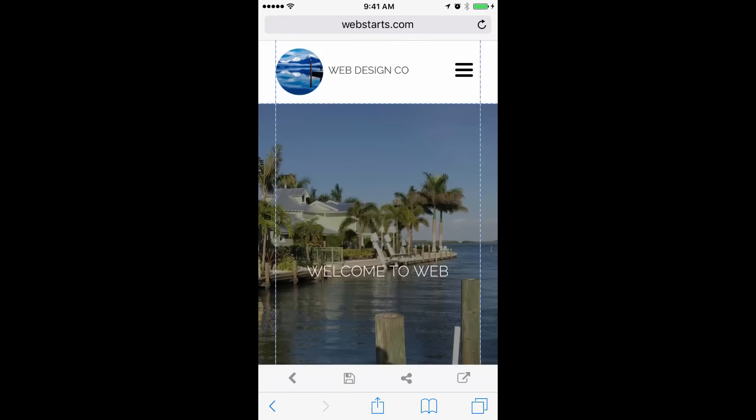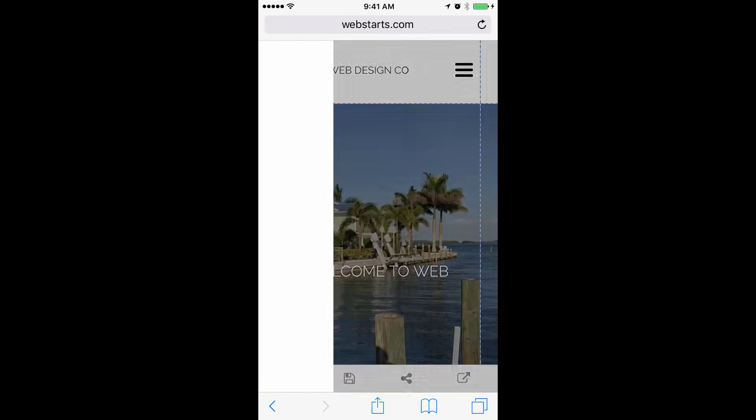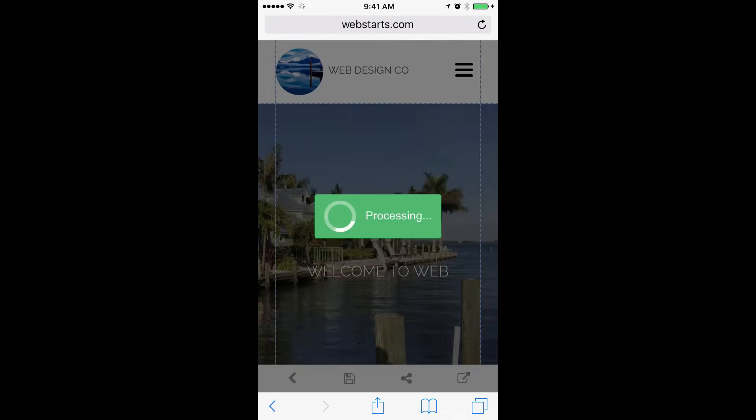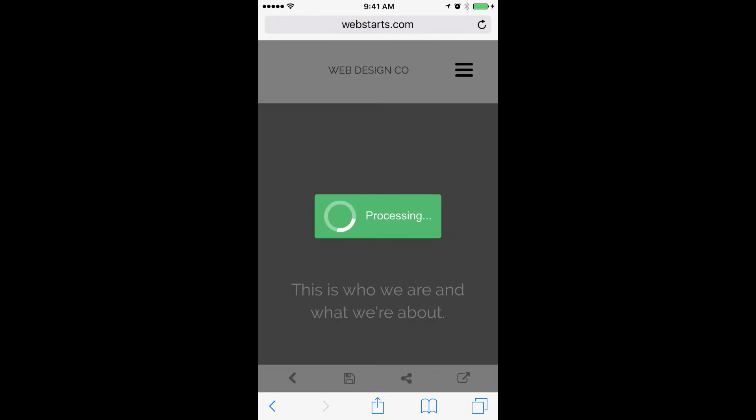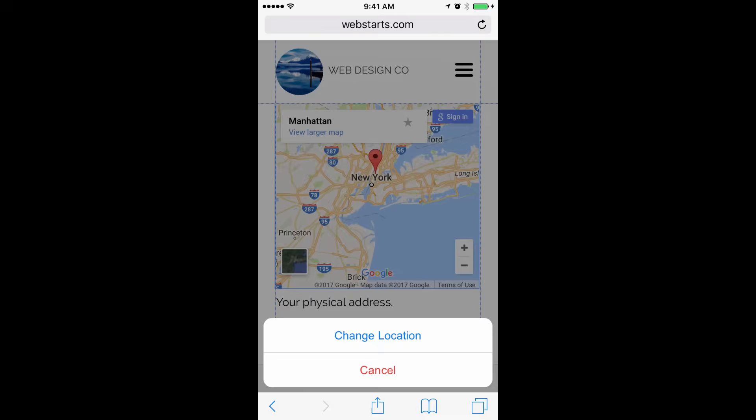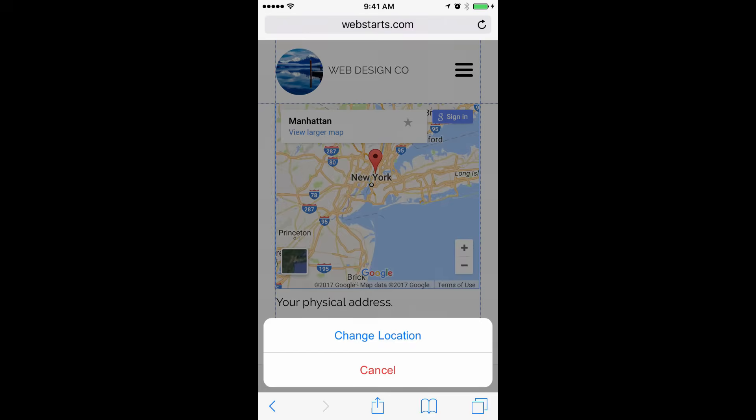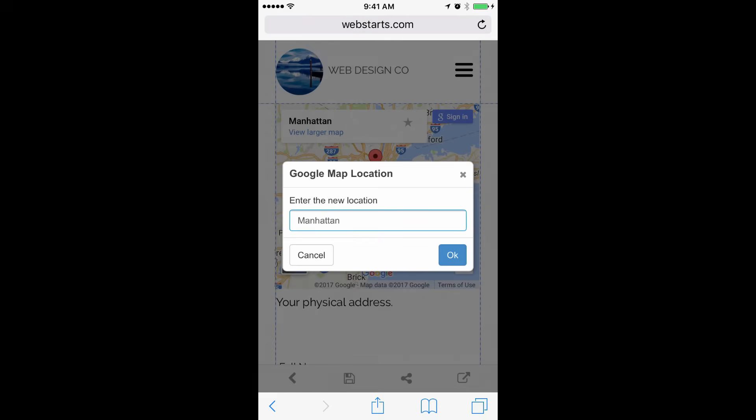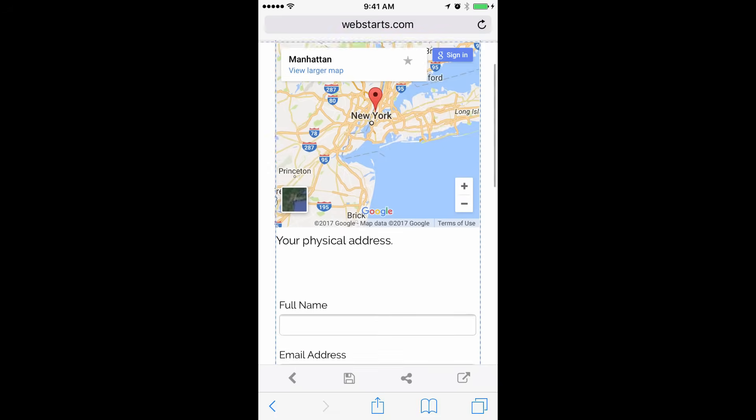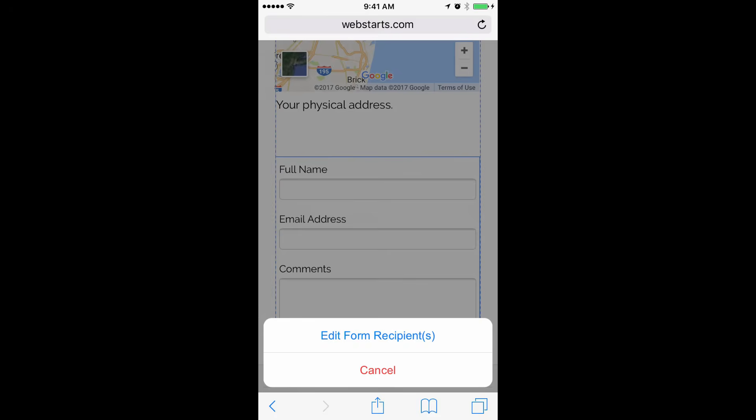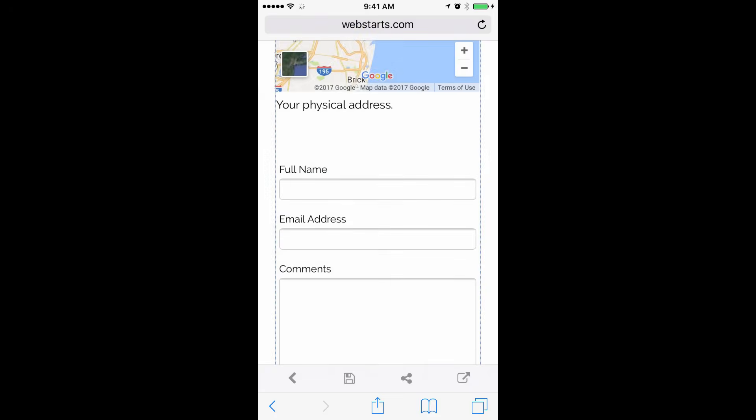You can edit other pages of your website by tapping on the menu and then choosing the page you would like to edit. You can even edit things like your map by tapping on it and changing the location and entering your address or area. And you can choose who receives the information that's submitted from the form on your website as well.